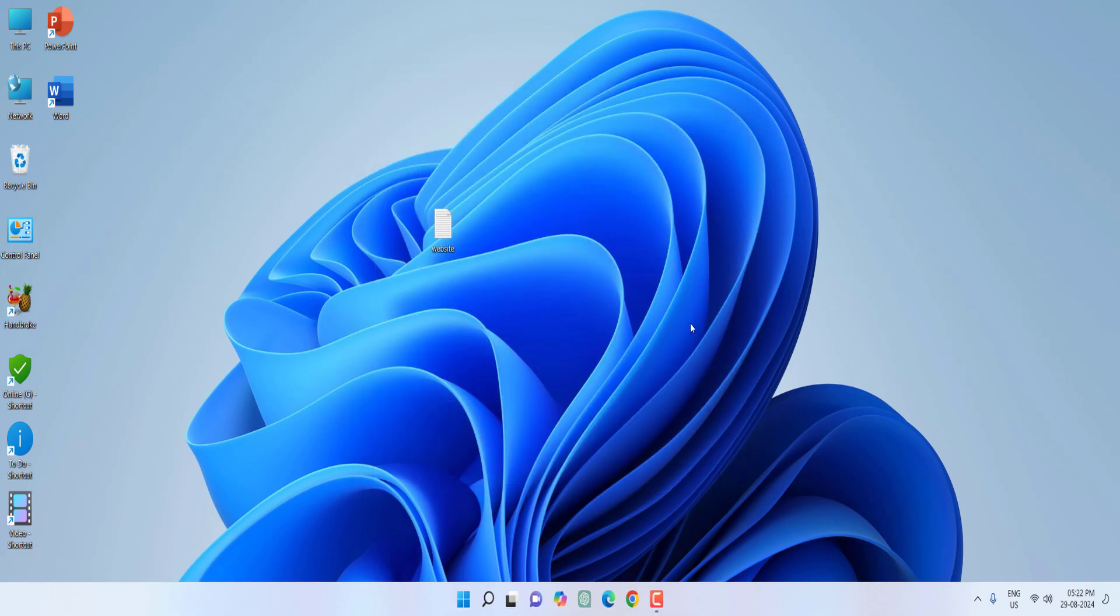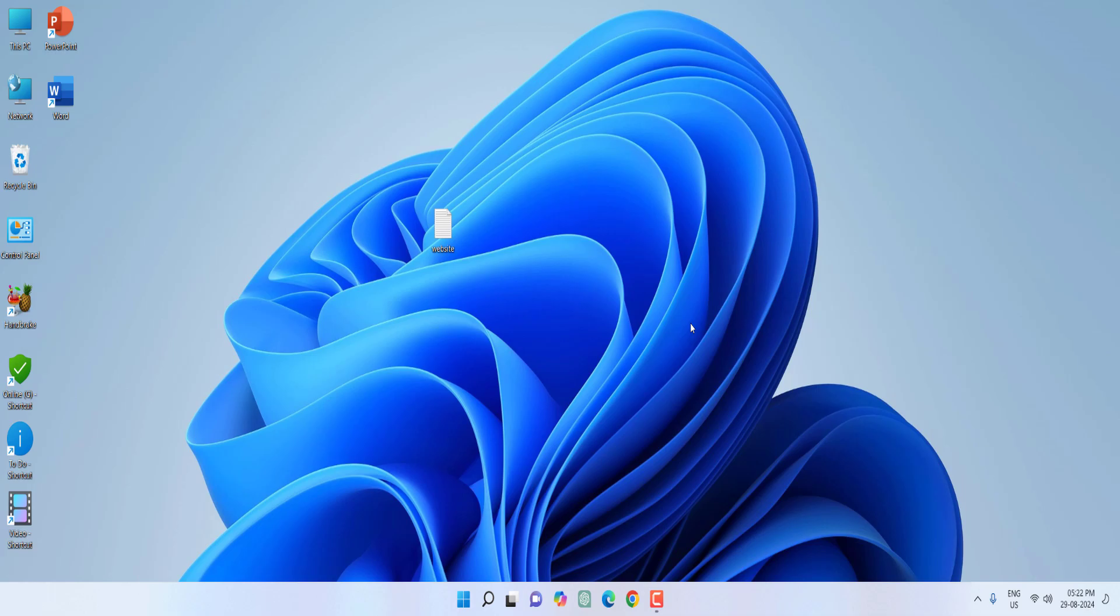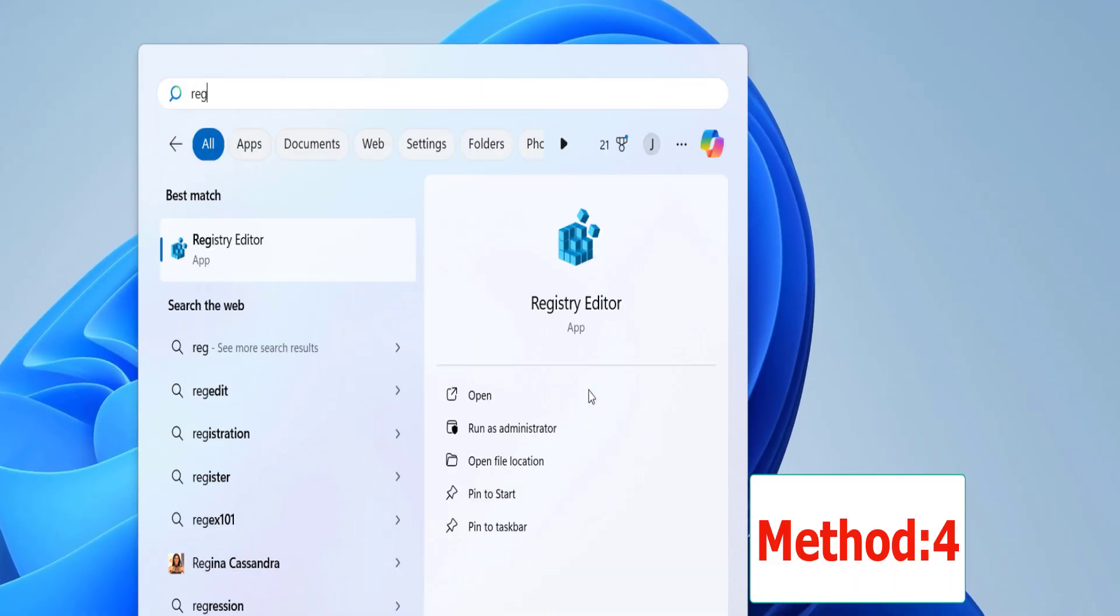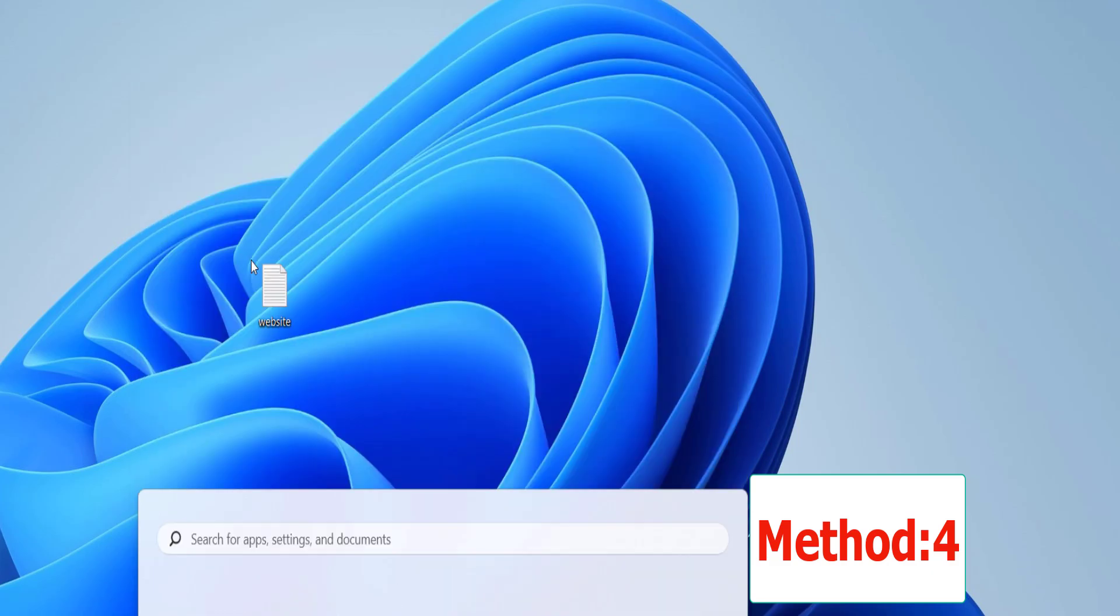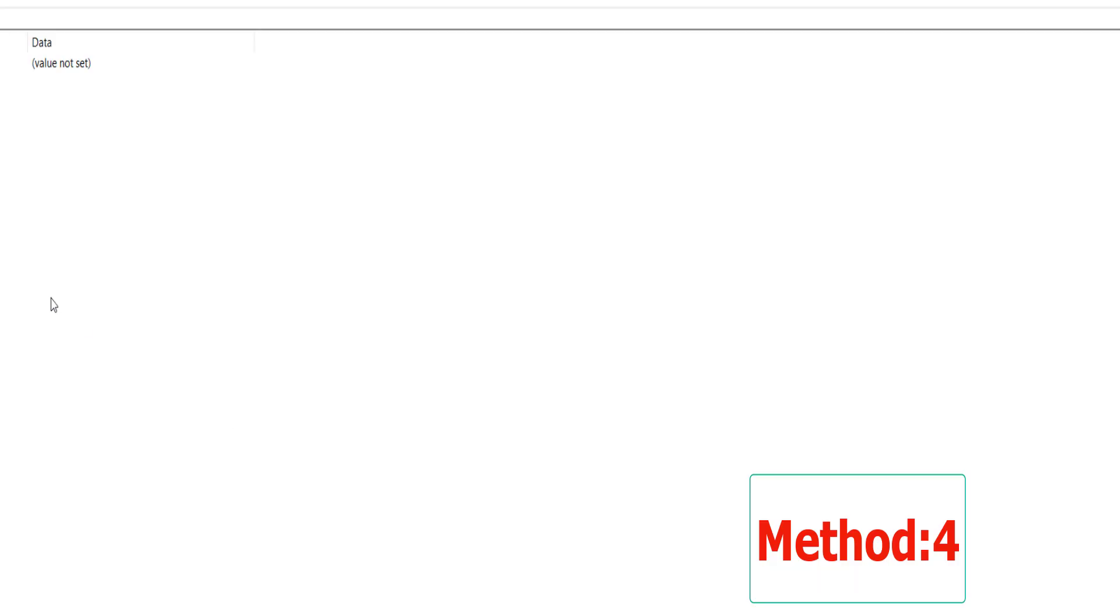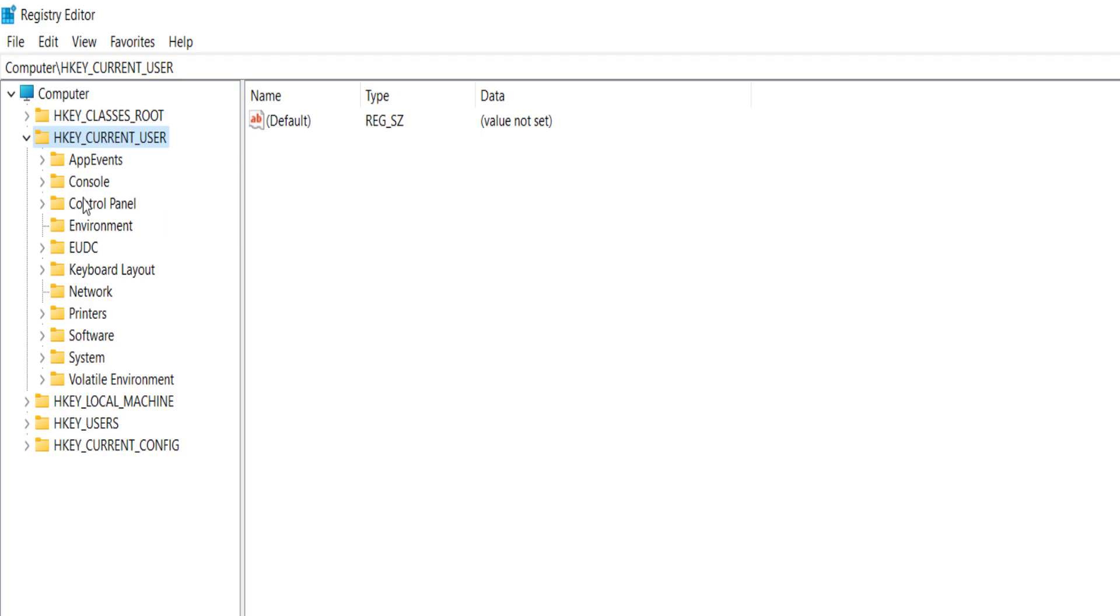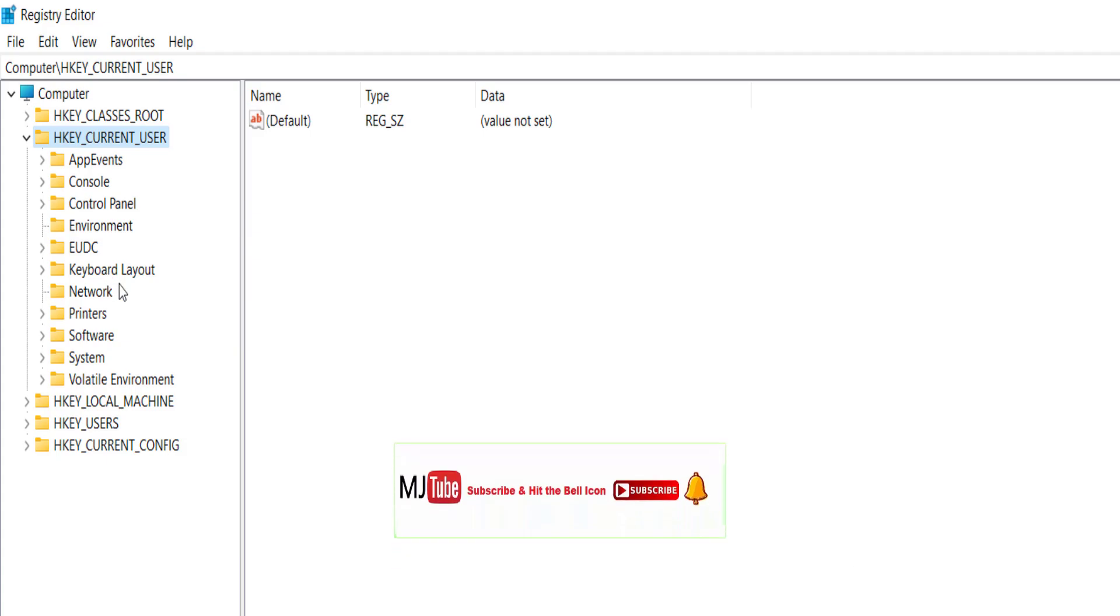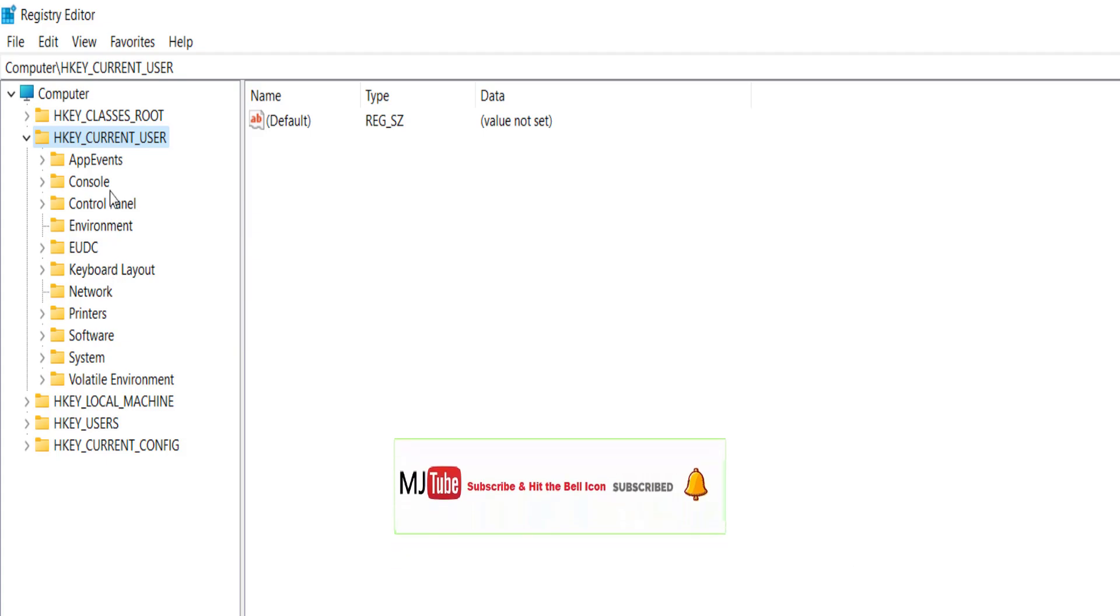If it's still facing problem, then the third step is here in Start just type 'registry edit', open the registry editor. And watch carefully here. Extend the HKEY_CURRENT_USER and then extend the Control Panel.